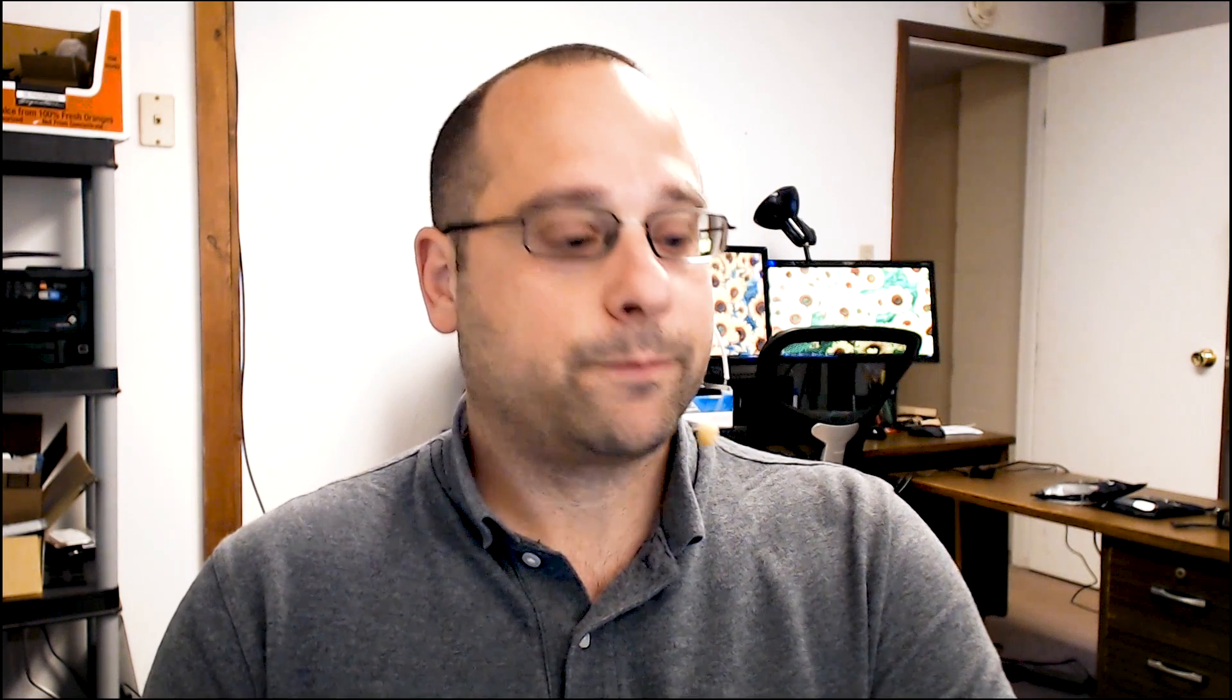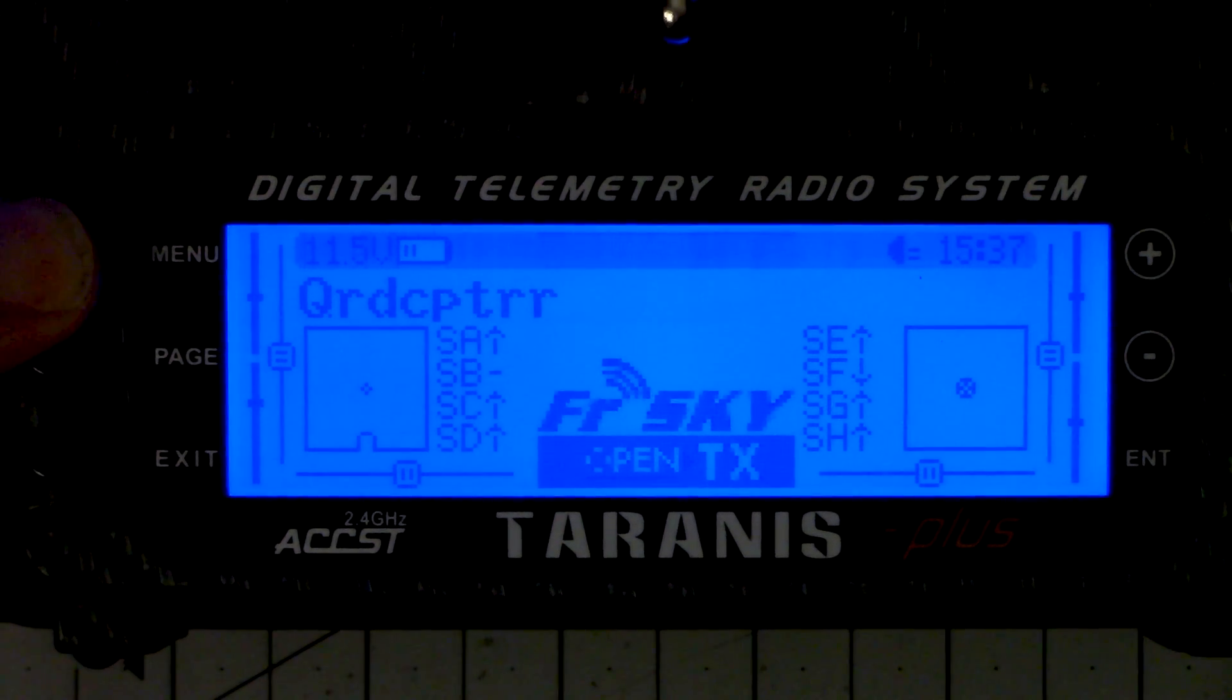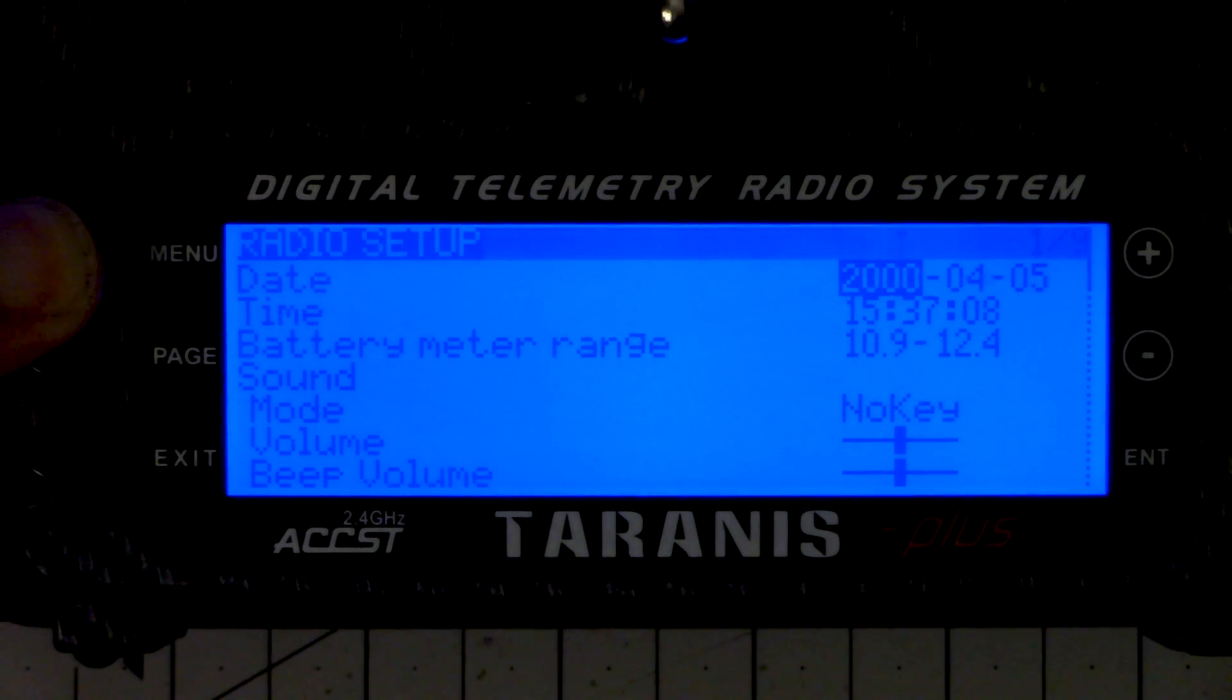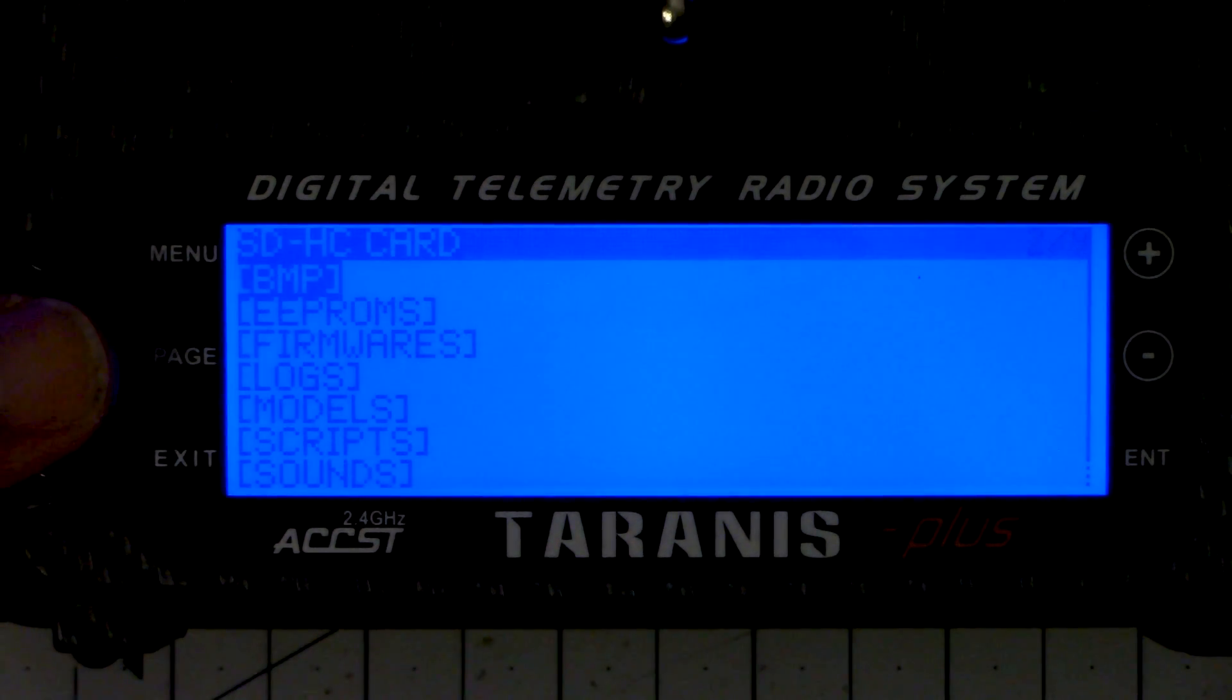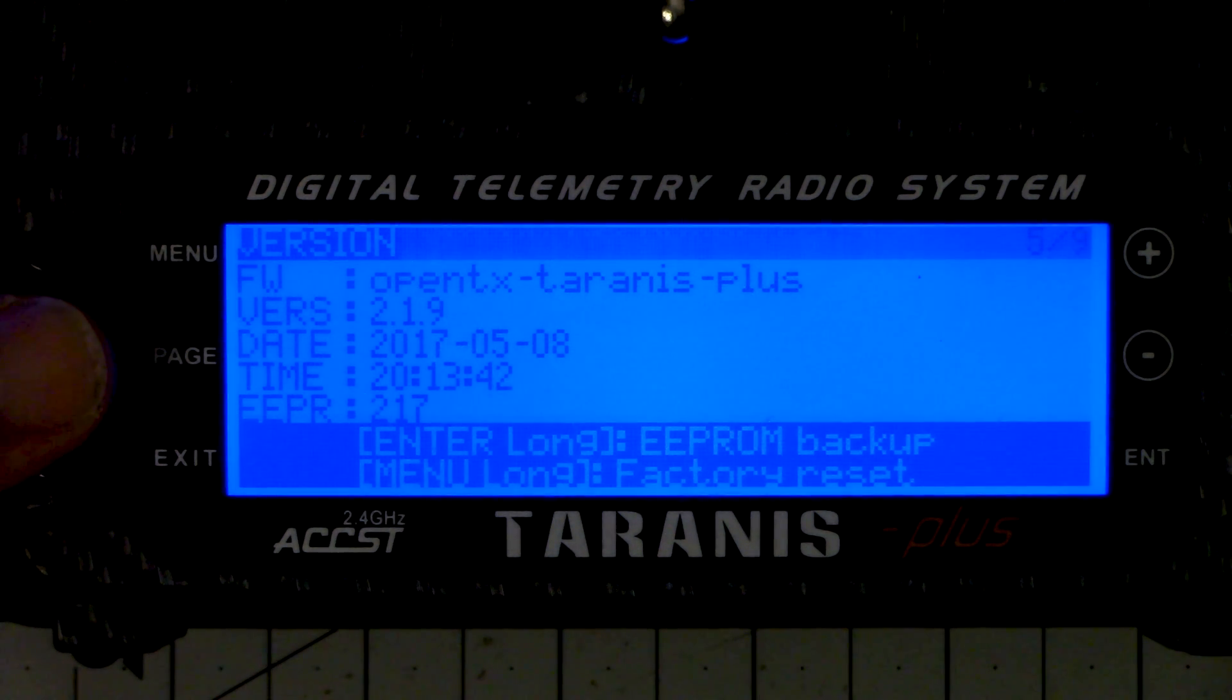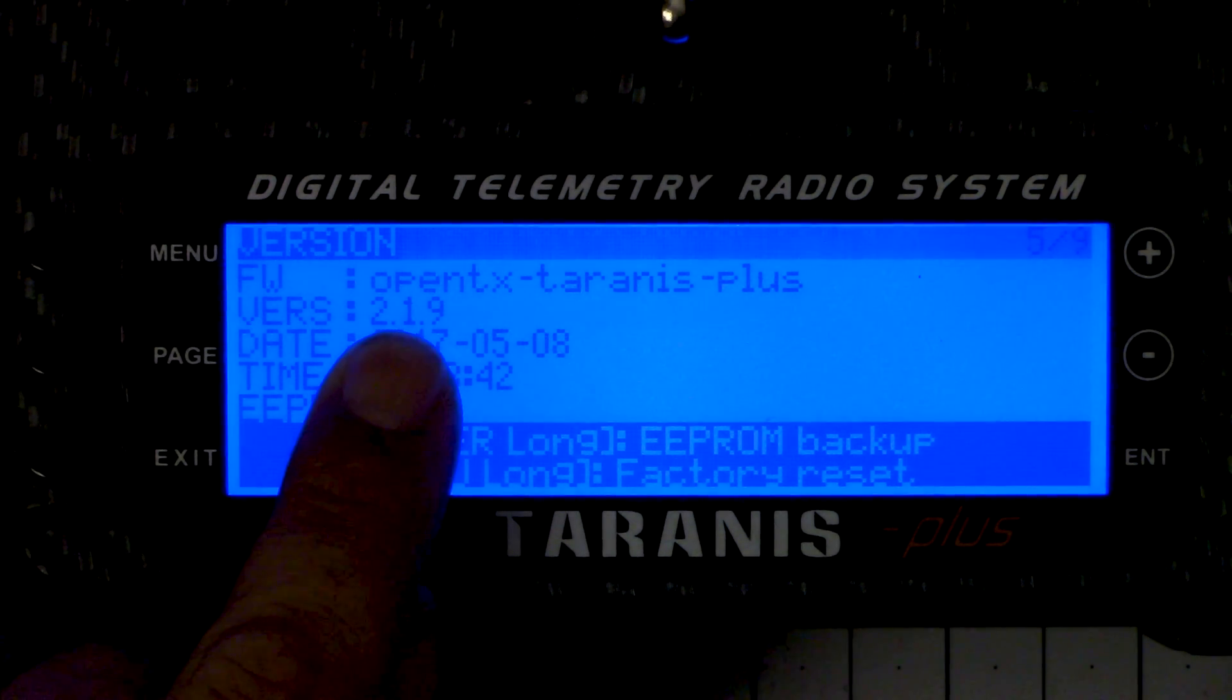And in order to take advantage of it, the first thing you need to do is you need to be running firmware on your Taranis that supports the feature. So I'm going to turn my Taranis on right now and I'm going to hold down the menu key and that's going to put me in the system menu. And I'm going to go page page page page and this is going to show me the version number, and you can see my version number is 219.